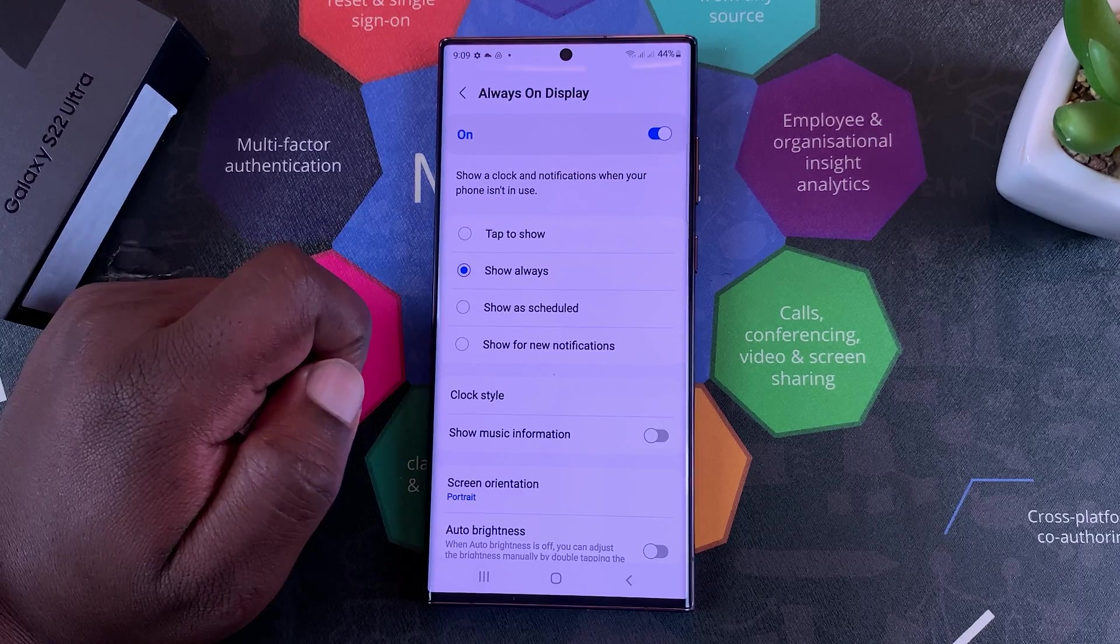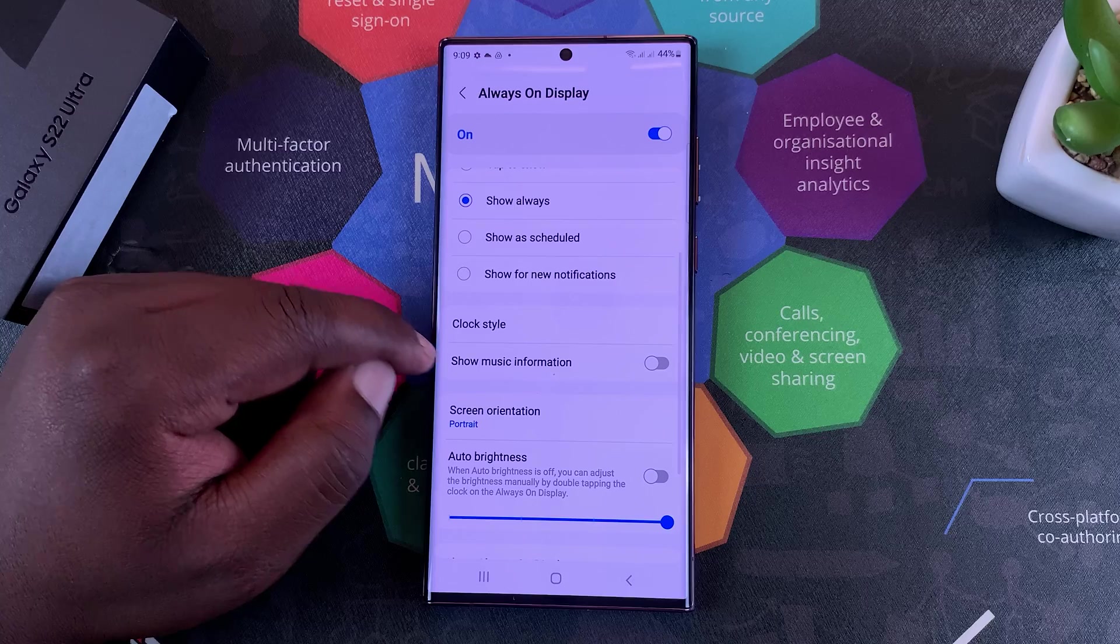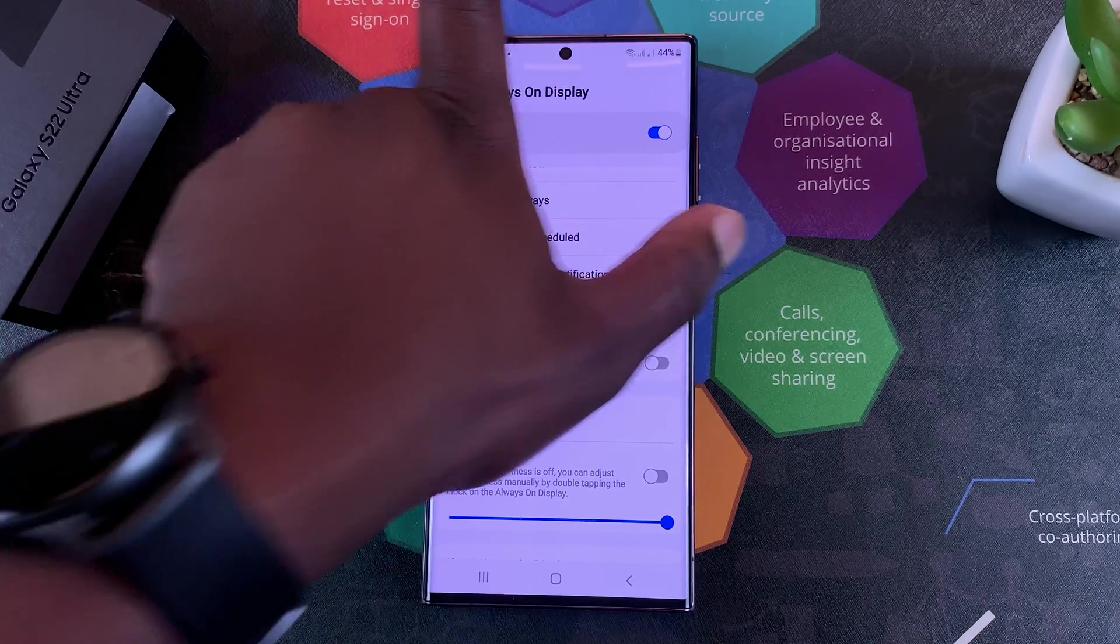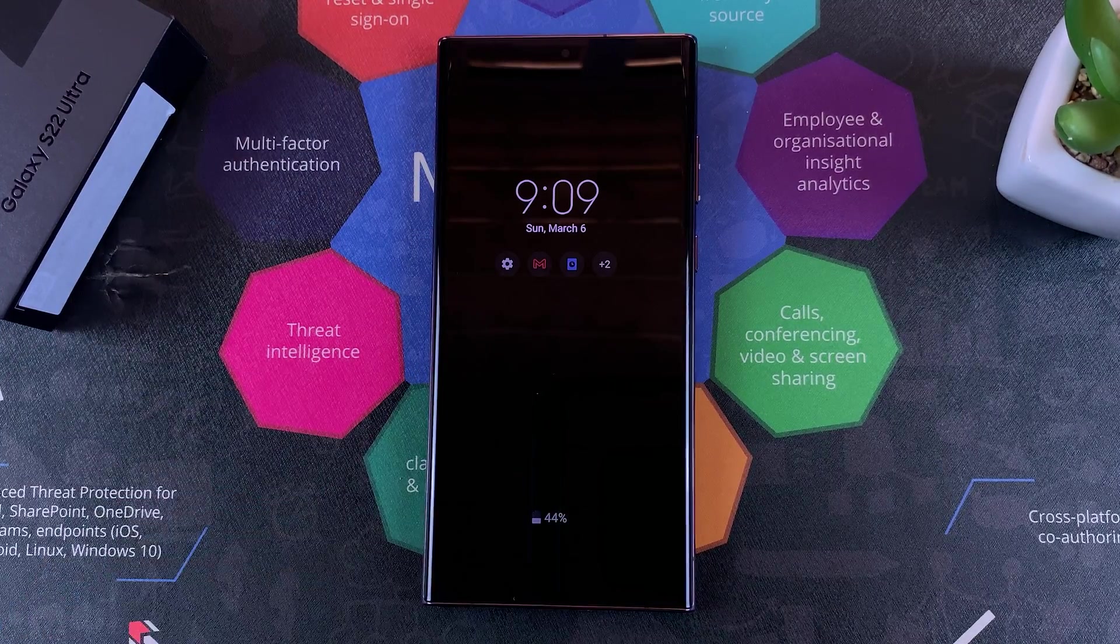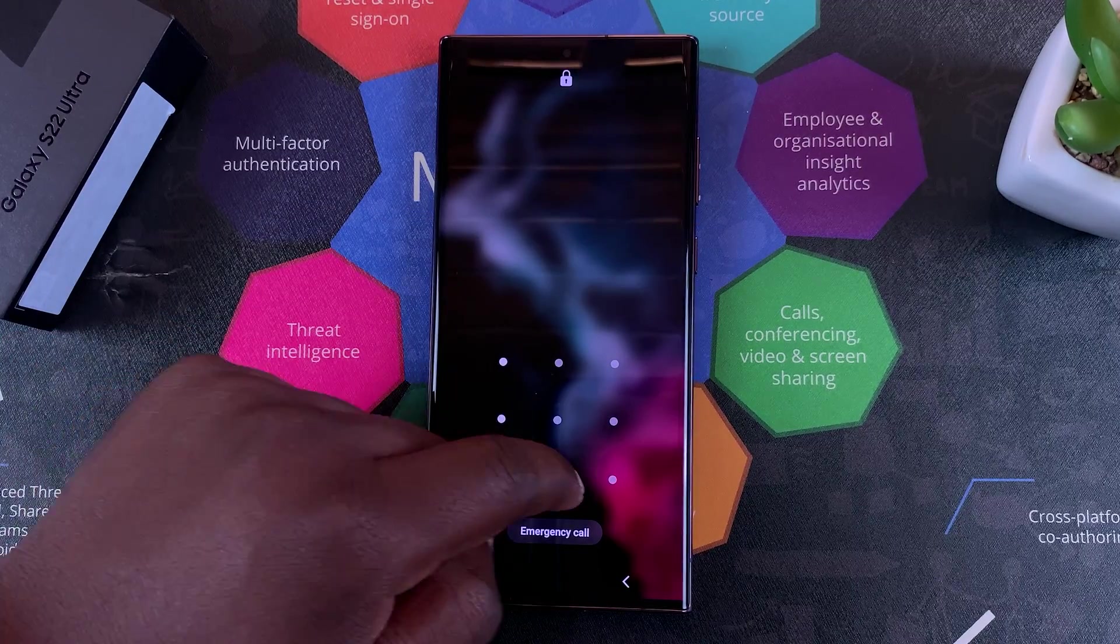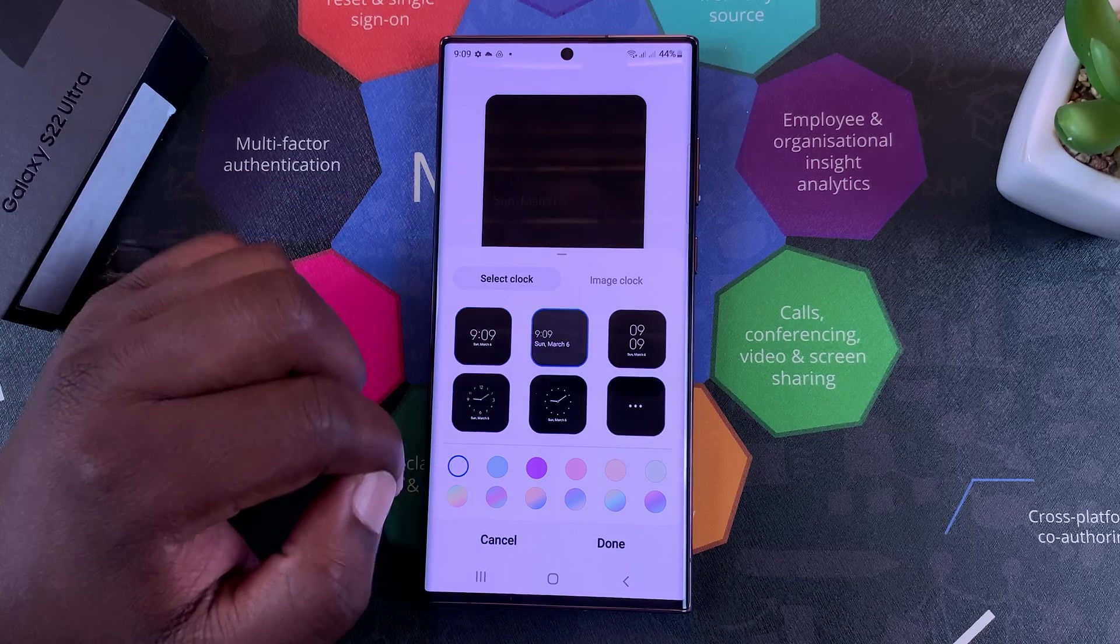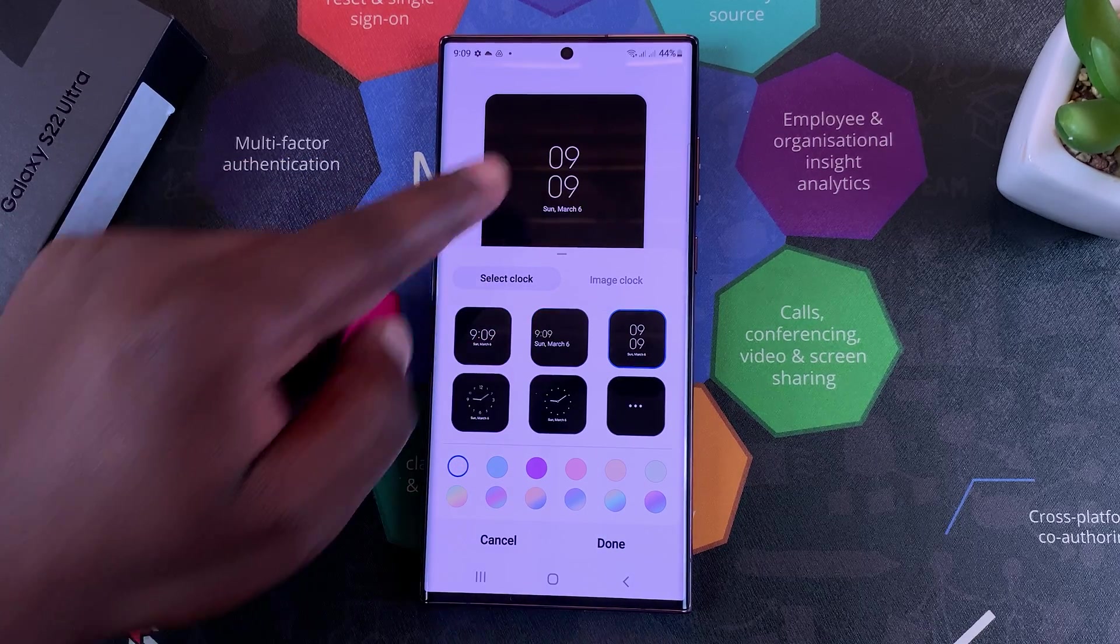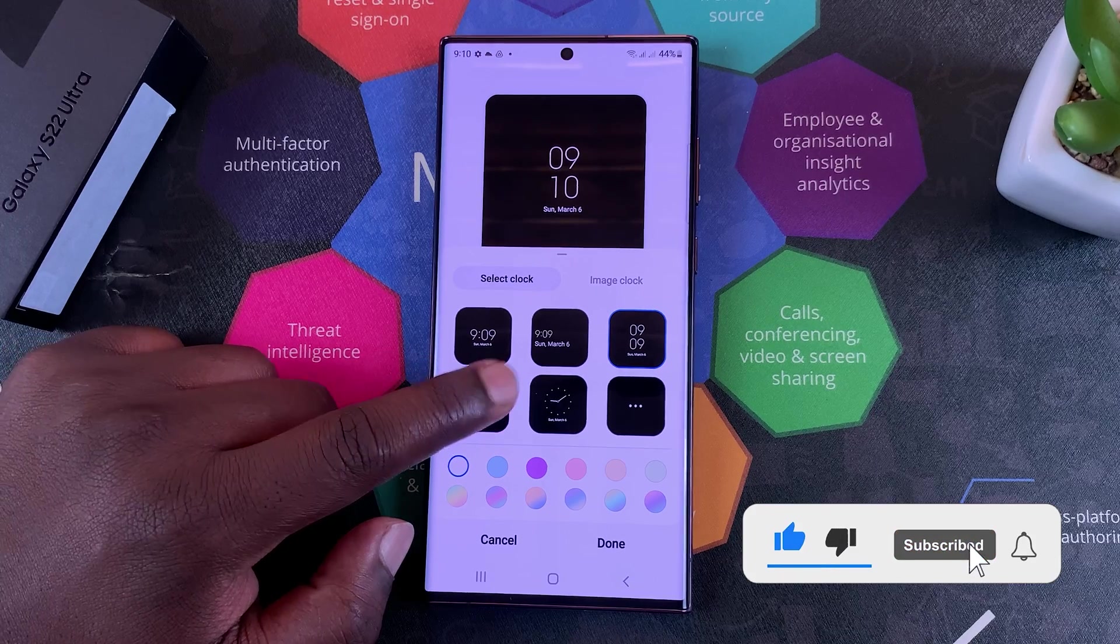For me, I like to Show Always, so I'll leave it at that. The next section is Clock Style. As you saw, we have a digital clock for the Always On Display, but you can change that in the settings by going to Clock Style. You can choose these other formats and you can see a real-time preview of exactly what you're doing.